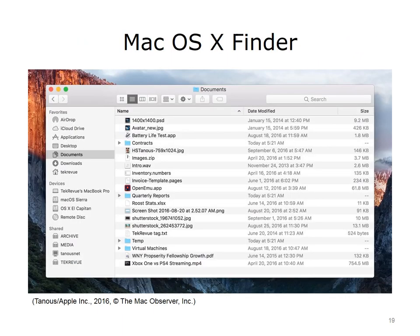This is a screenshot of Finder for Mac OS 10.5. Once again, it shows details about the file, including the name, the date last modified, the size, and the type. The file extensions are not shown in this view. There are buttons at the top that perform other actions, including a search, and links on the left to go to other locations.